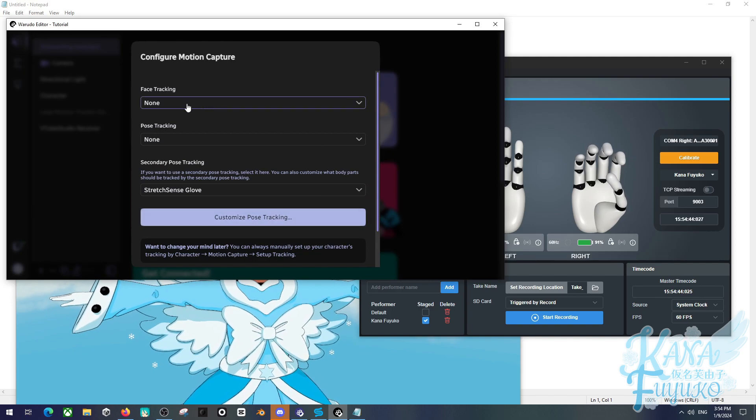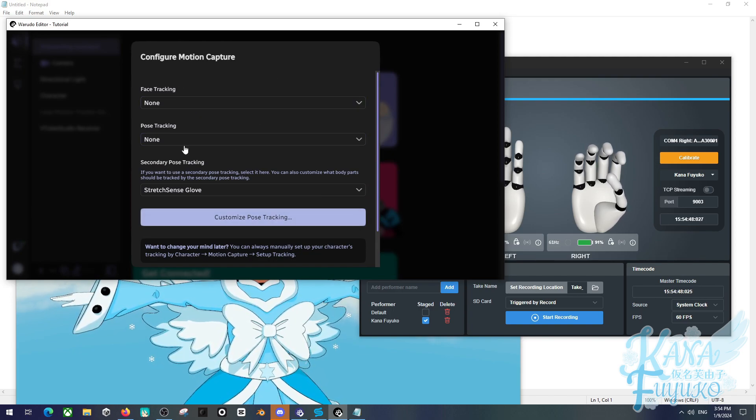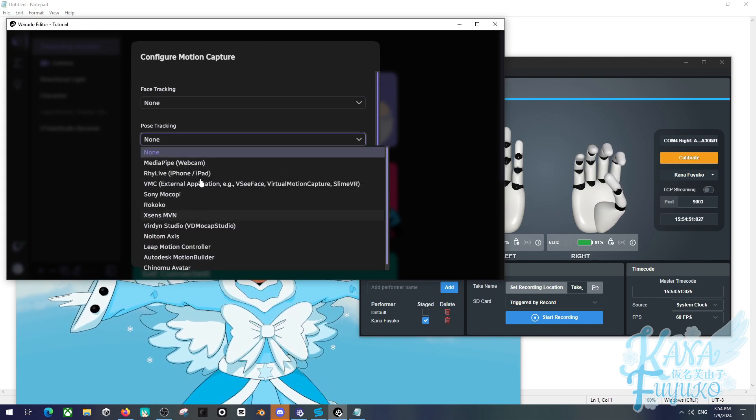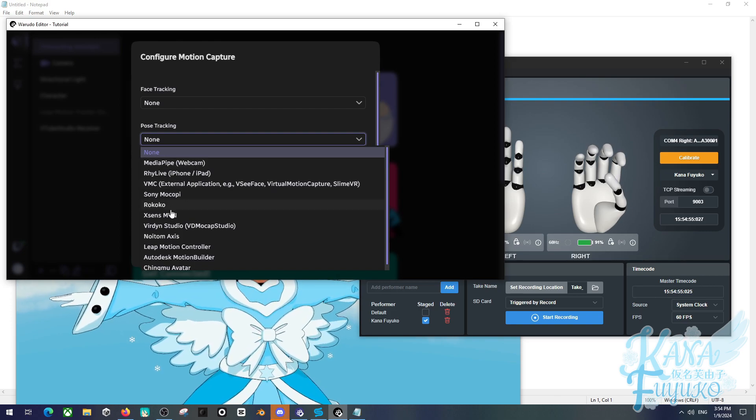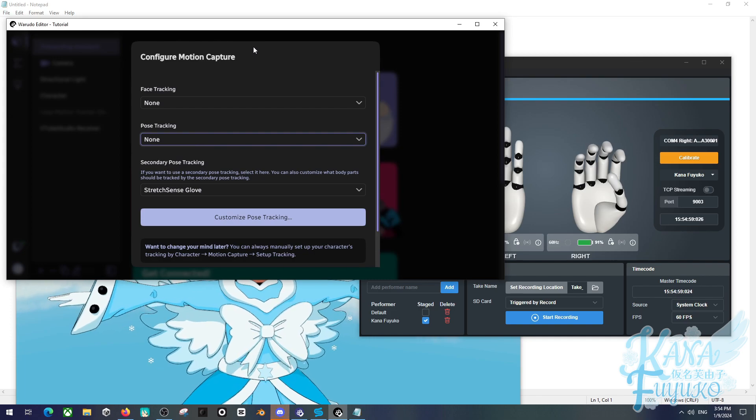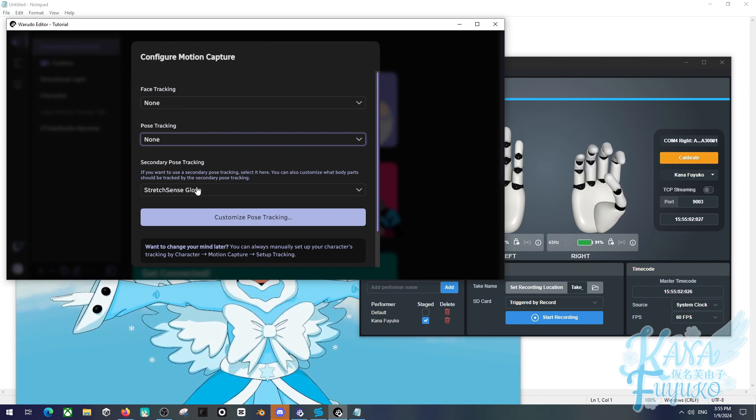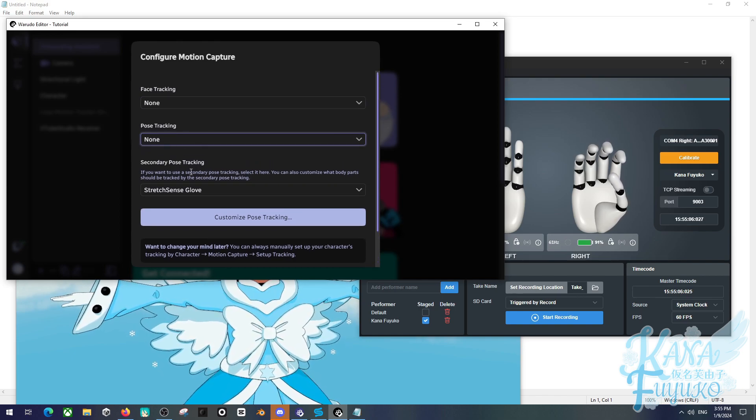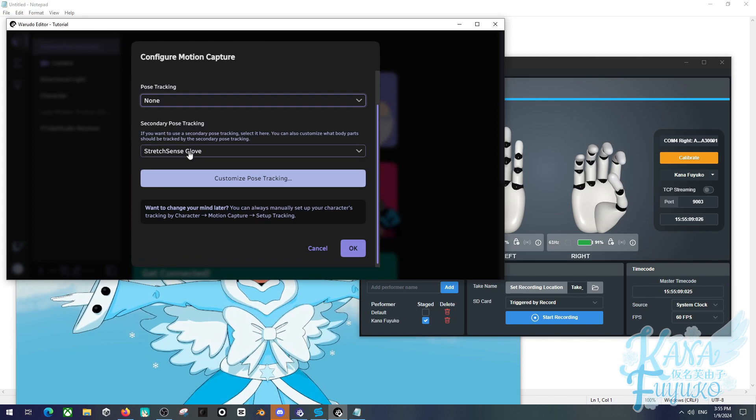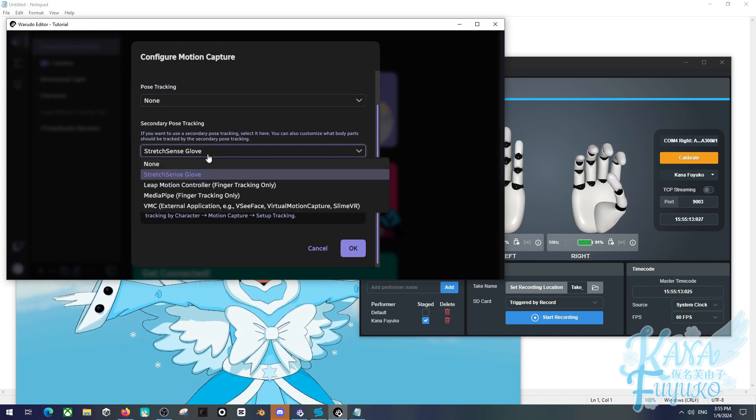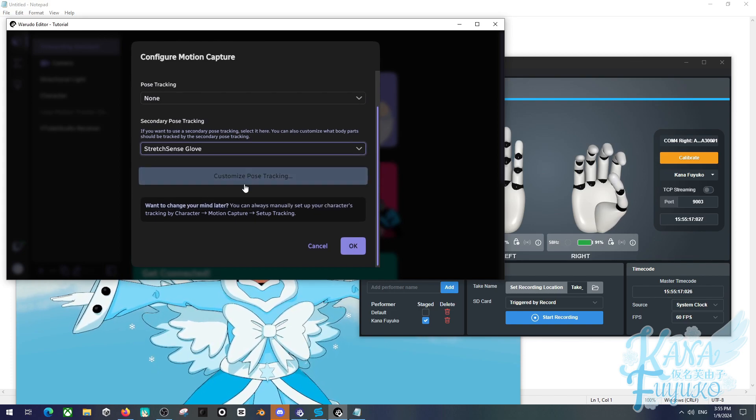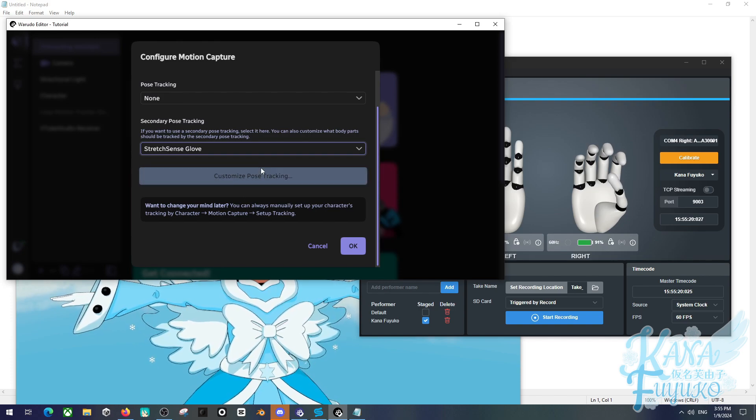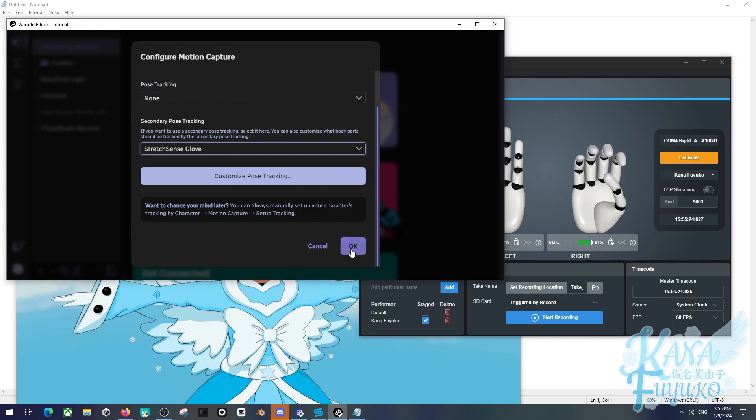Now, you can set your face tracking and pose tracking to whoever you prefer. Face tracking could be anything. The pose tracking, I personally recommend have it to any full-body tracking solution. But if you really want to give webcam tracking or leap motion a try when mixing the gloves, you are free to do so. You might even get some interesting results. But otherwise, we want to at least make sure that besides the pose and face tracking being to your choice, we need to make sure that the secondary pose tracking is set to Stretch Sense Glove, which is the default setting that you see here. So make sure that this is set up. You could customize the pose tracking here if you prefer, but I personally recommend leave it by default as the settings are already really good. Go ahead and click on OK.